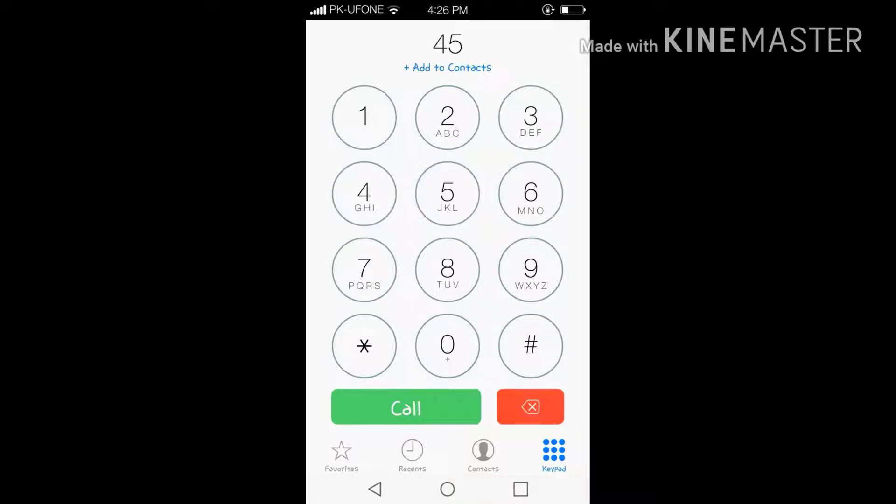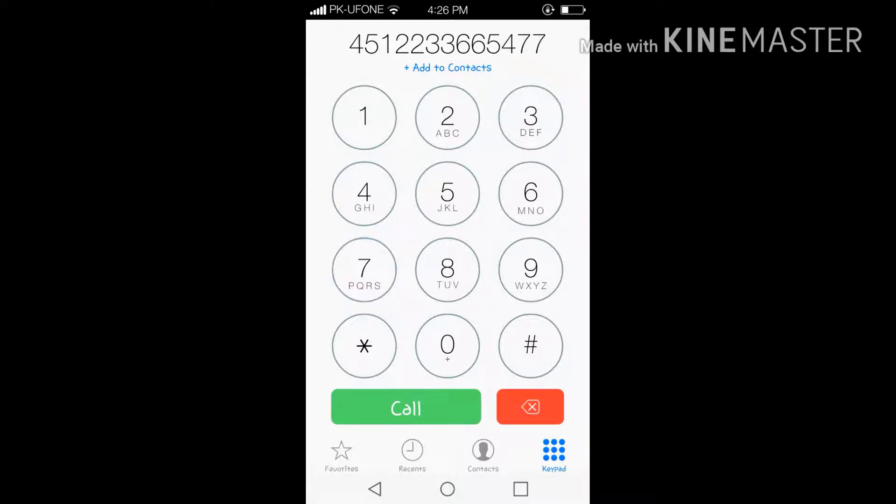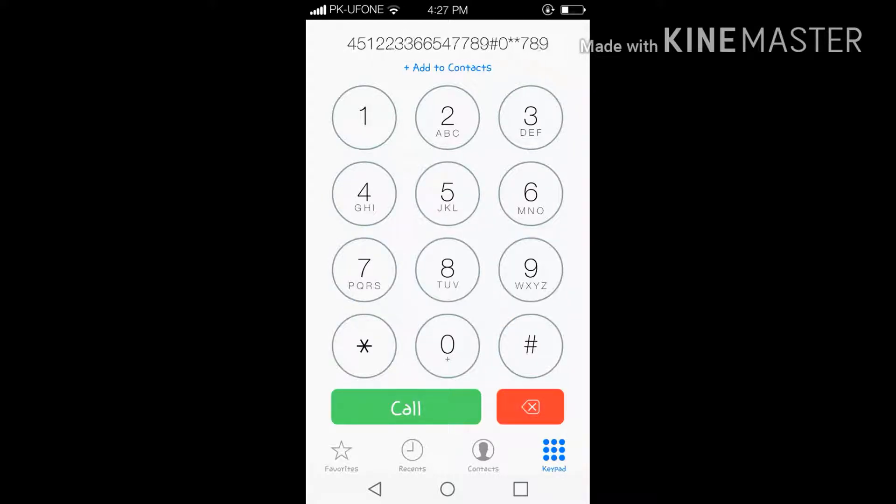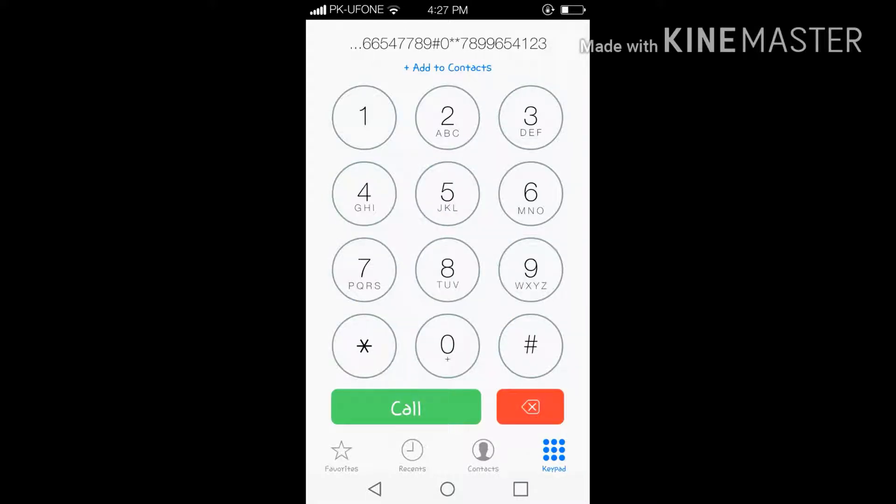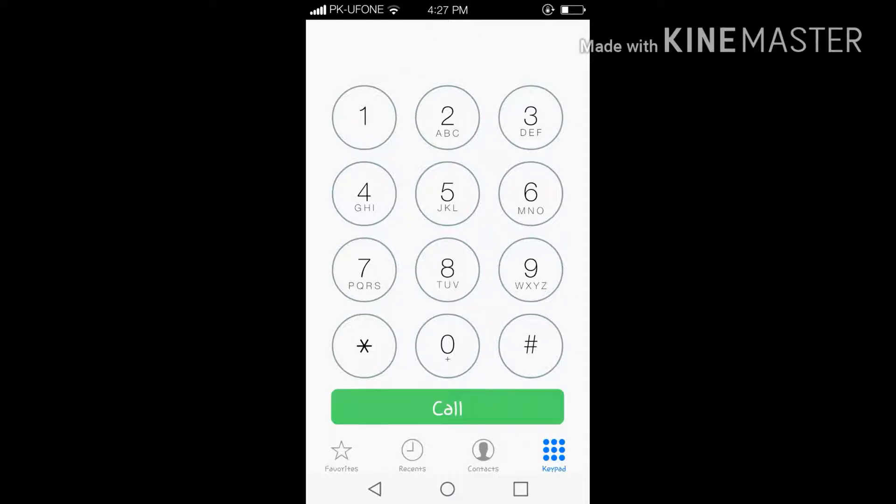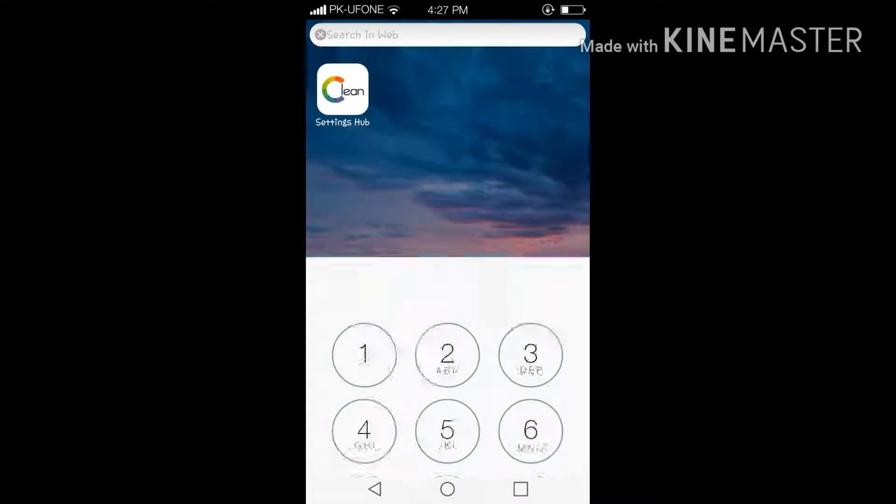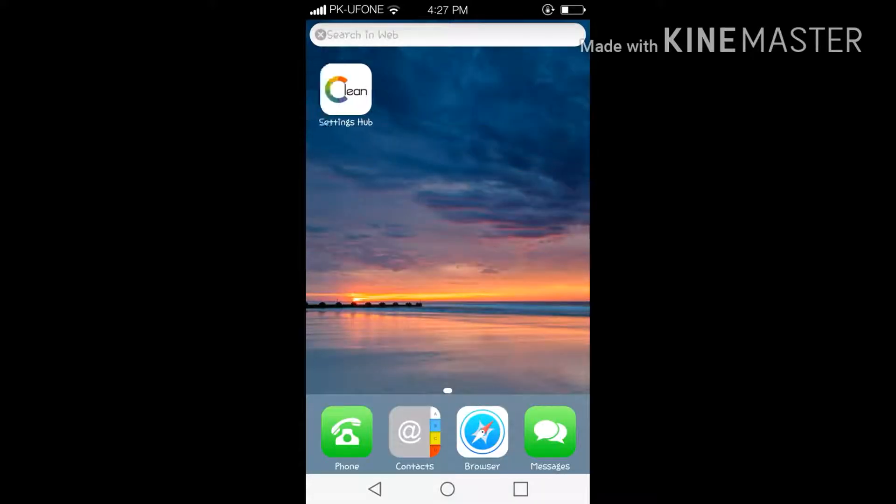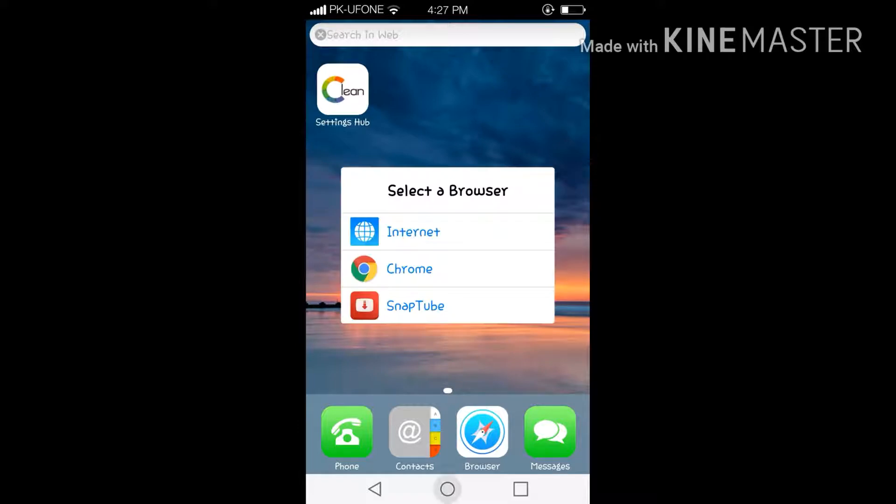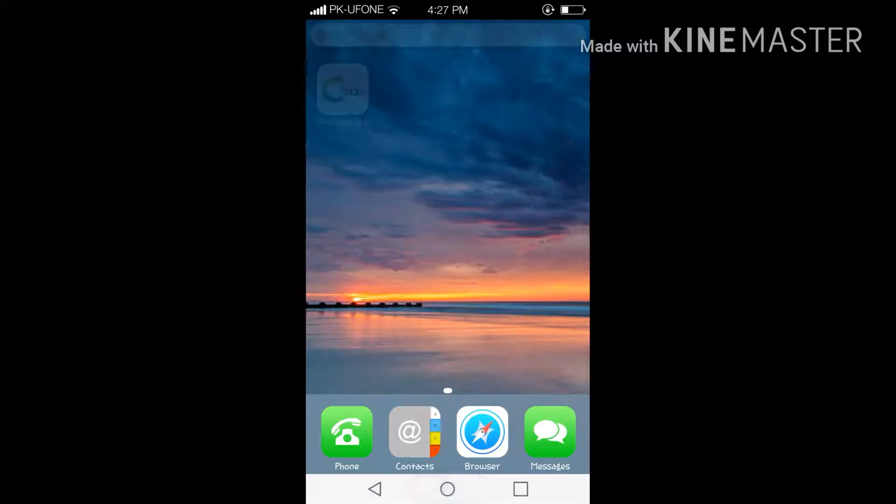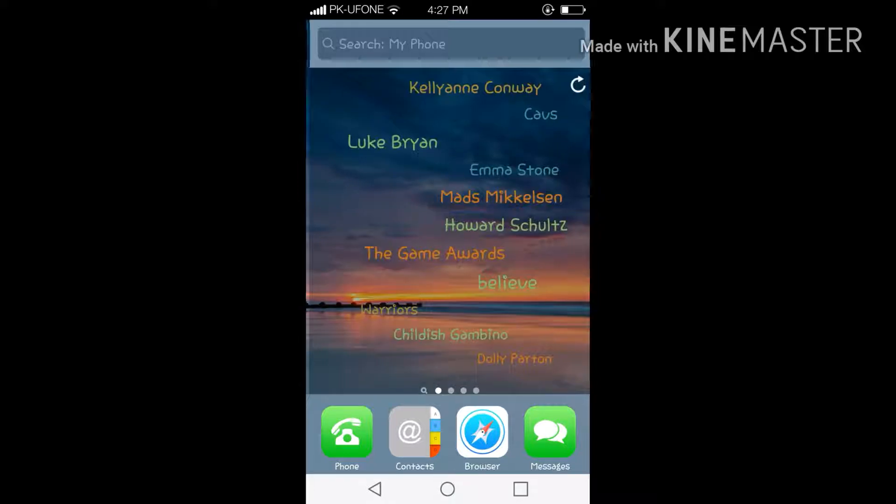Let me type any number over here. Everything looks like iPhone over here and this is really fast.